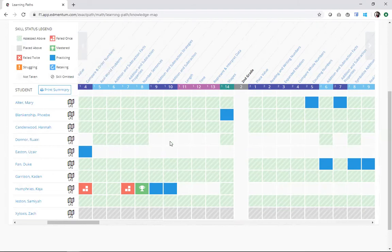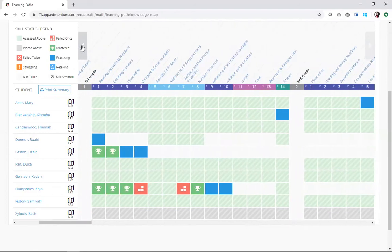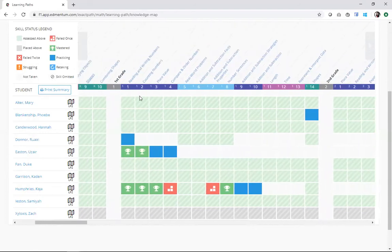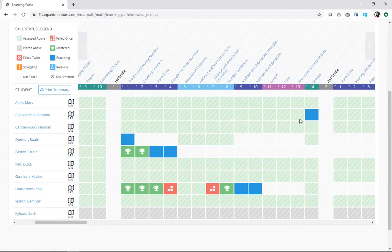The first color that's really jumping out at me when I look at this knowledge map and kind of scroll back and forth here is this light green with these slashes through it. That's telling me what skills students have assessed above based on their diagnostic.